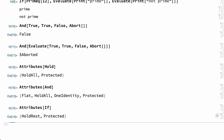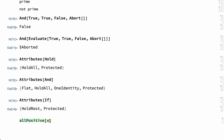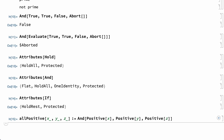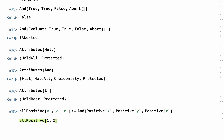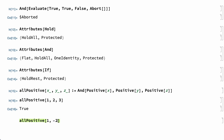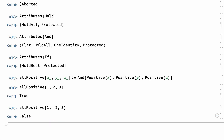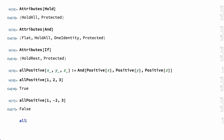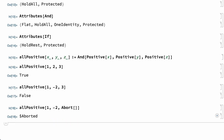Regardless of the reasons for holding elements unevaluated, the same reasons can also apply to new functions. For example, this assignment defines a function allPositive that takes three arguments and uses the And function to return true if all of the arguments are positive and false if any argument is not positive. Unlike the And function, however, the arguments in this new function are not held unevaluated, so evaluation does not stop as soon as a negative argument is encountered. In this input, evaluation of the third argument aborts the evaluation before the rule for the new function can be applied.